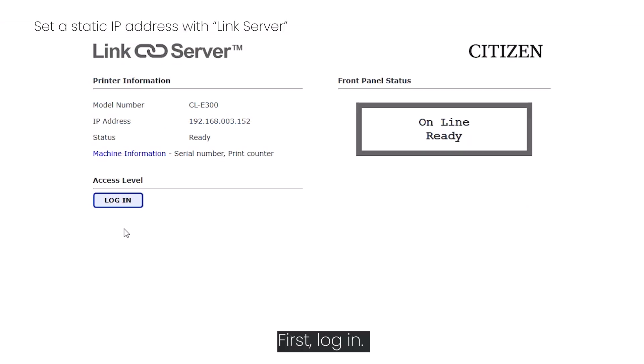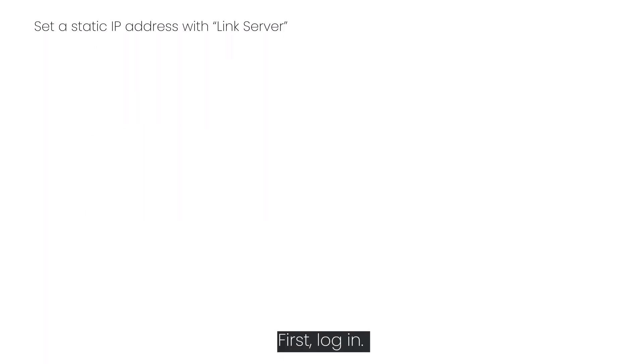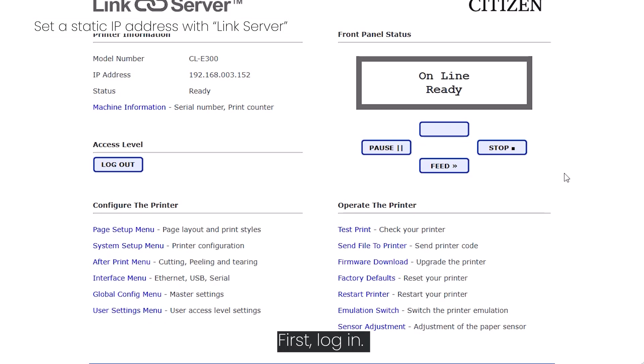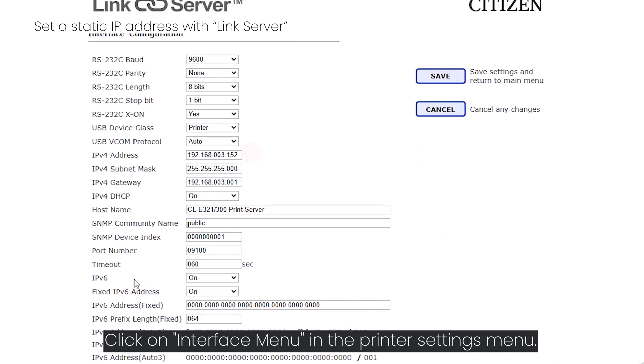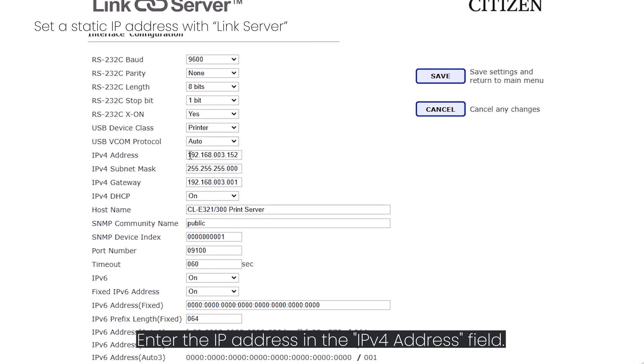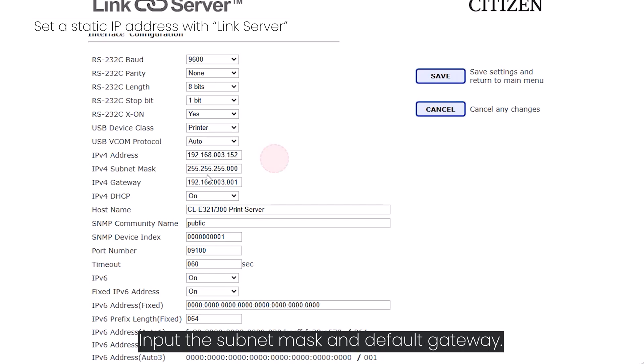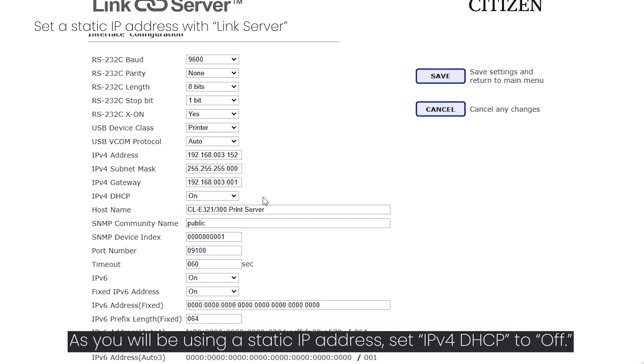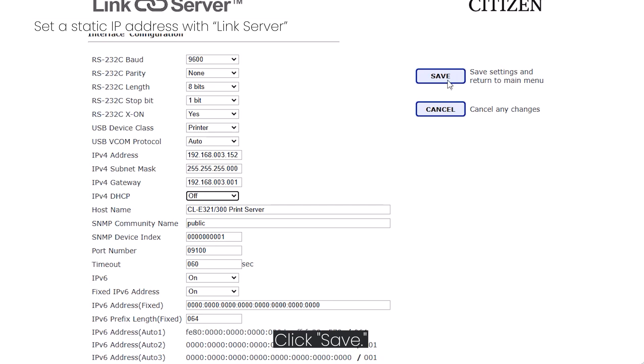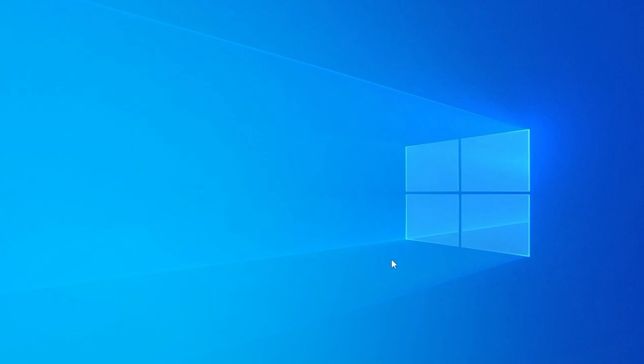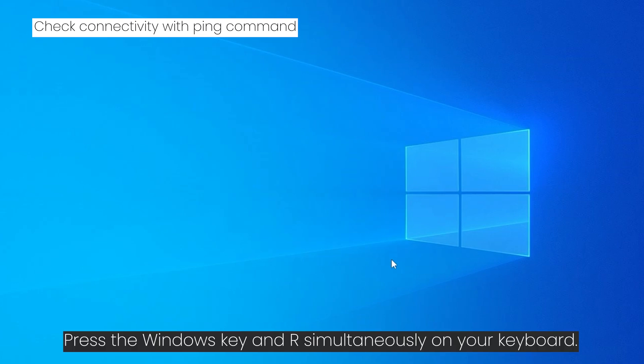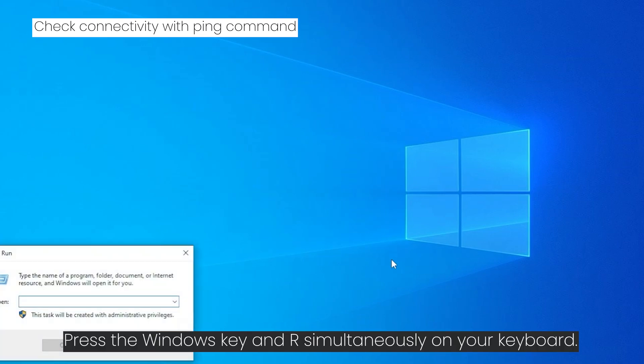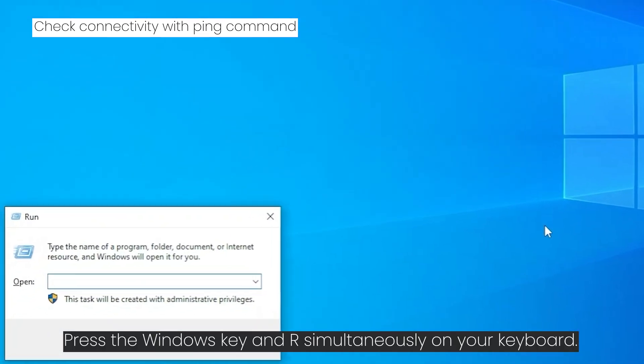First log in. Click on interface menu in the printer settings menu. Enter the IP address in the IPv4 address field. Input the subnet mask and default gateway. As you will be using a static IP address, set IPv4 DHCP to off. Click Save. Now perform a connectivity check.